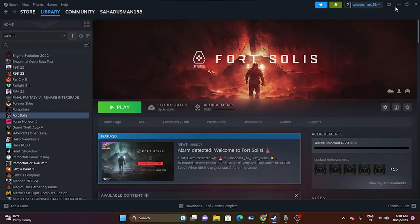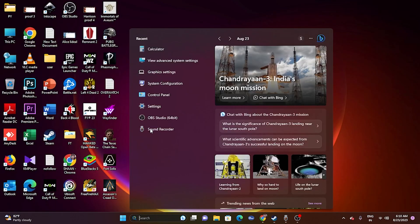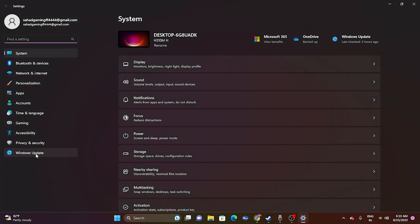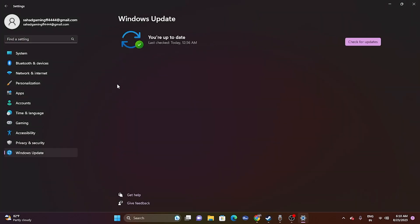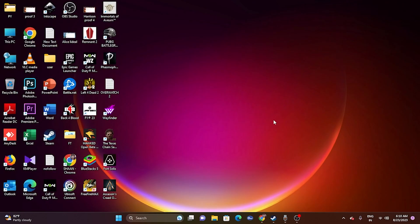If the issue is still there, try updating Windows. Go to Windows Update settings in the bottom left and check whether your Windows is up to date. If not, update it. If you have any pending KB updates, download and install them and make sure you're fully up to date.